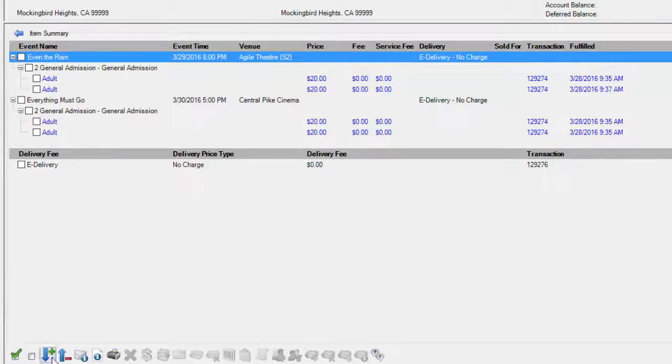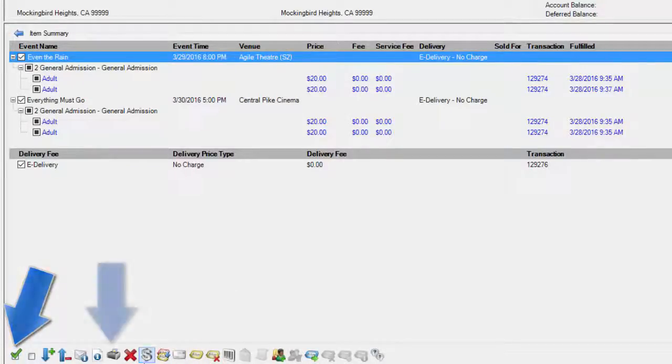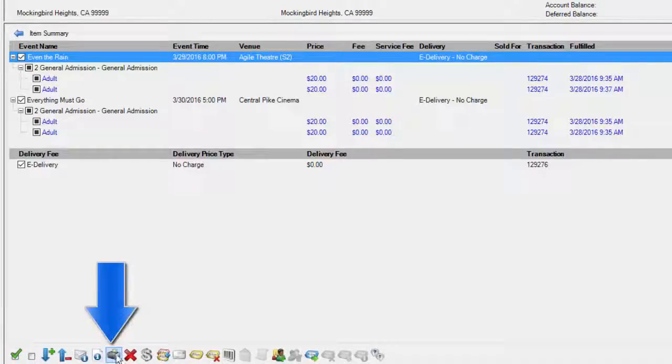I'm going to check mark everything in the order, then hit this icon that looks like a little printer and say reprint order.